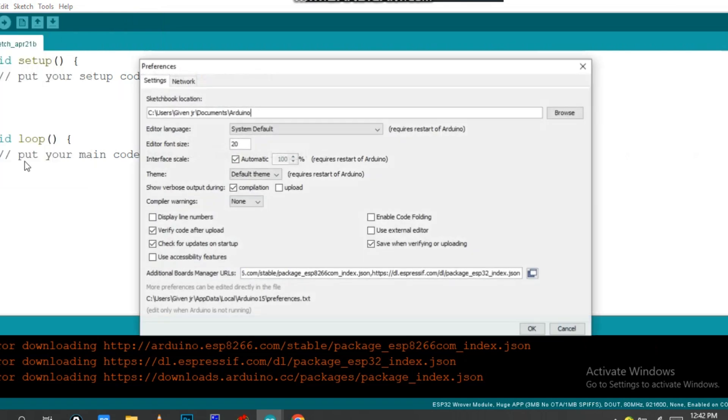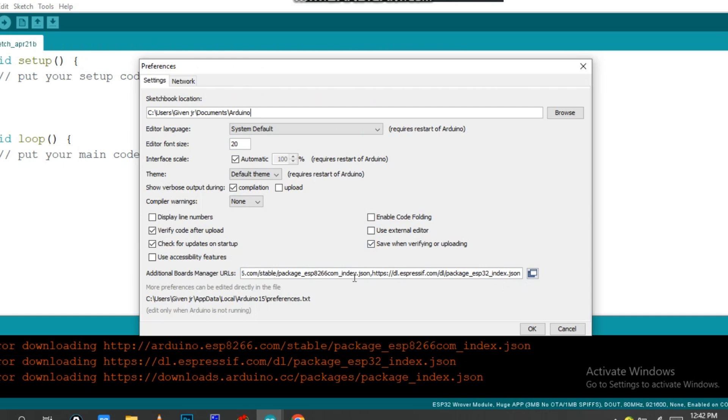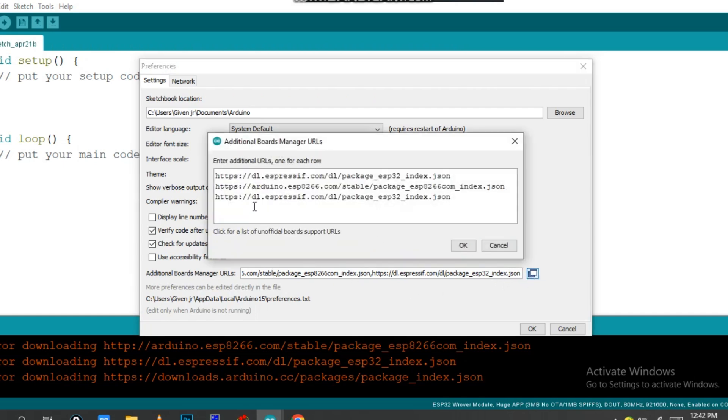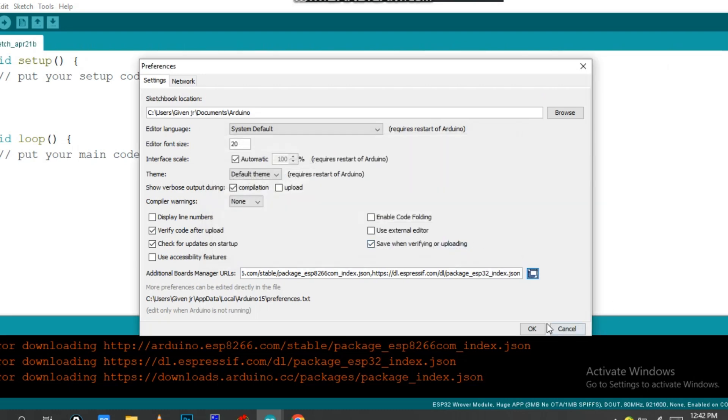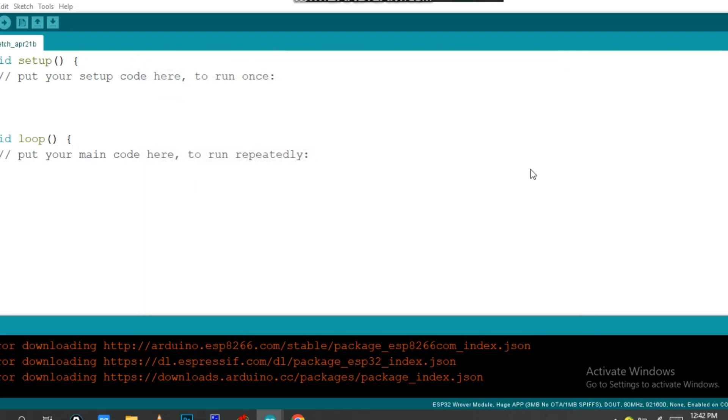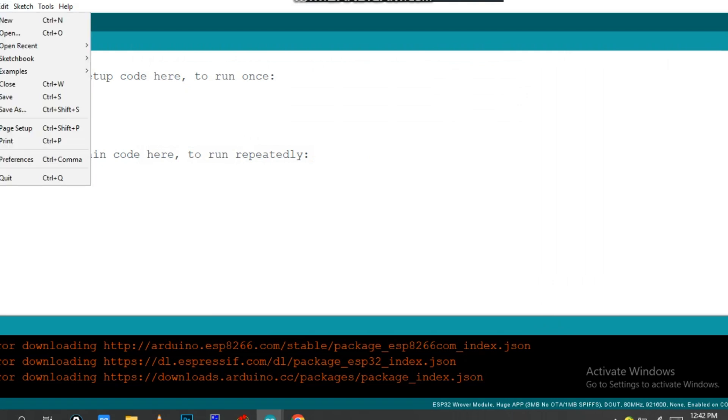Before doing anything, you need to go into File and click on Preferences. Then you have to click on Additional Board Manager and paste this one. As you see, HTTPS, after this one, go to JSON.